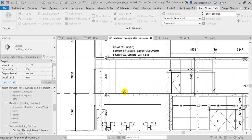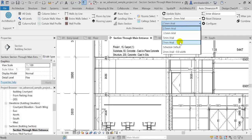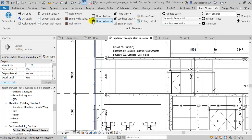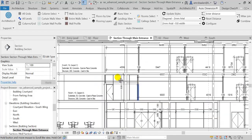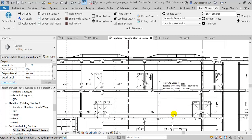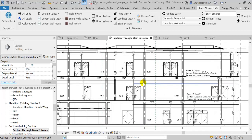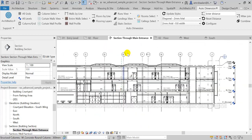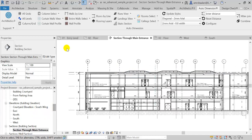I can also place flooring layer annotations over any floor. The text is a bit big, so I'm going to choose a smaller text size or text type. With just a single click, I can place flooring layer annotations over any floor as needed. There is also a tool for placing dimensions over stairs in section views or elevation views as well.